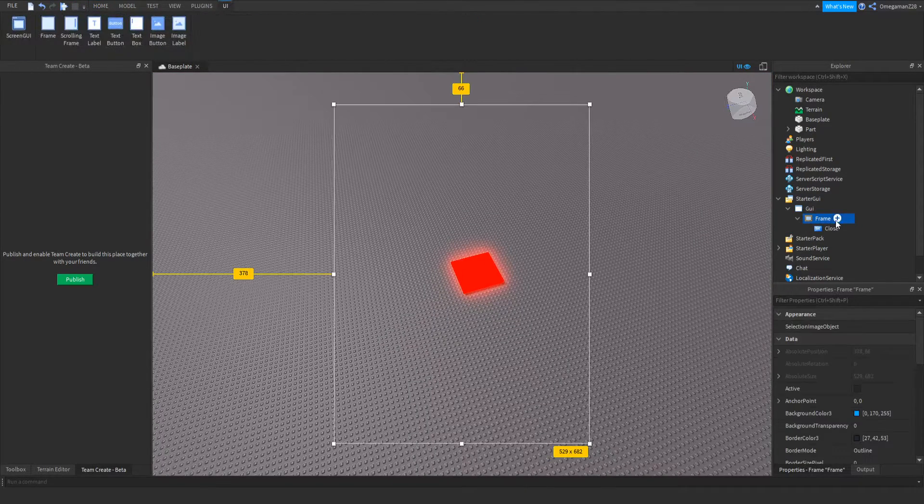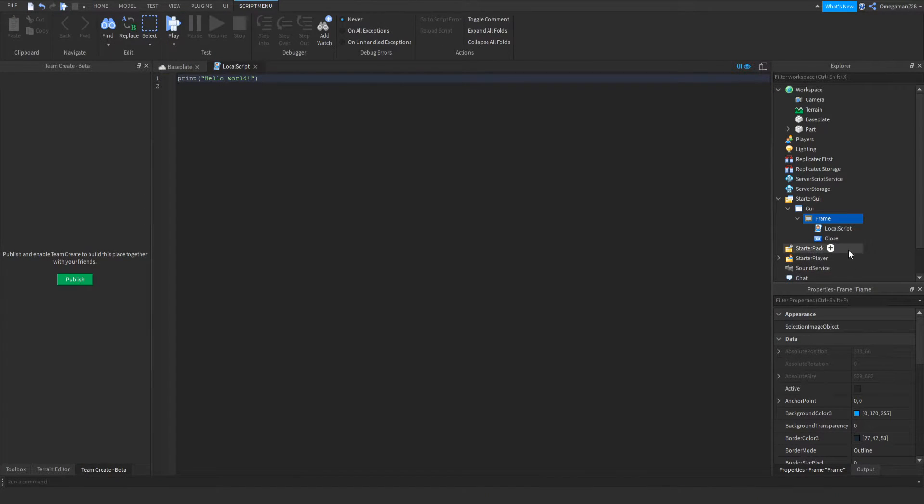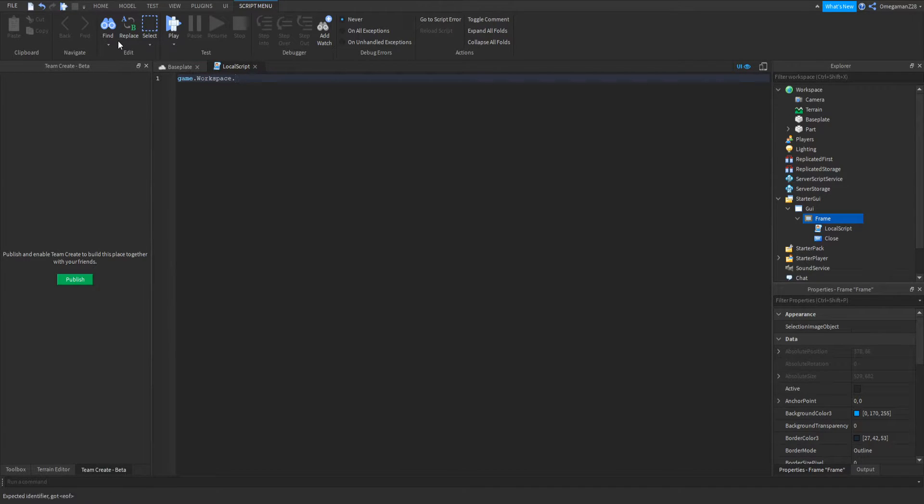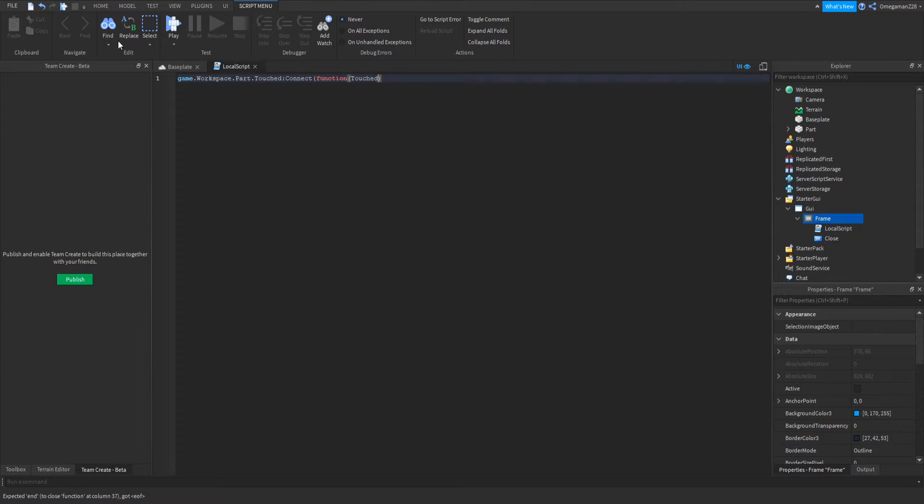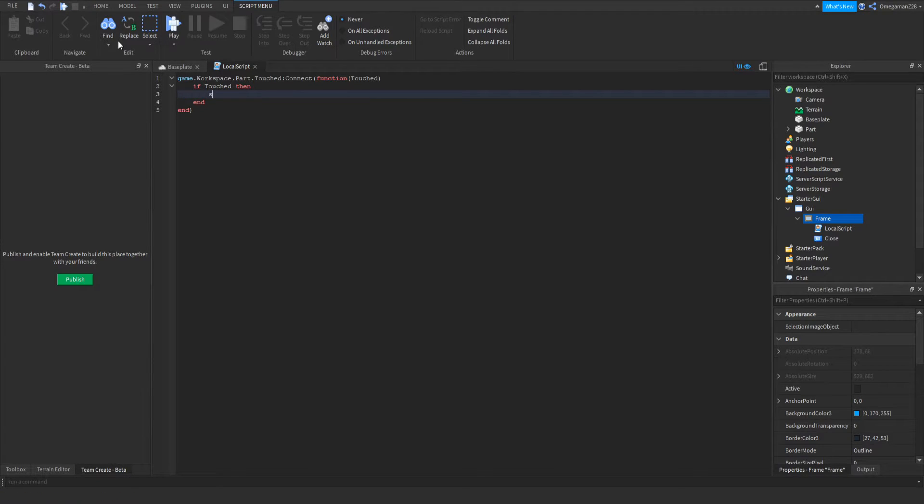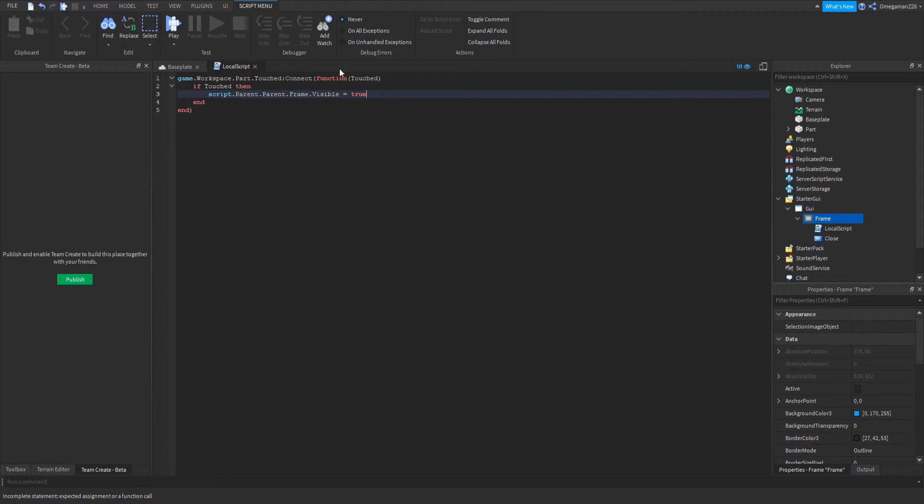So if we go into our frame, we can insert a local script. Then we can use game.workspace.part.touched connect function. Then I can go down and I can do if touch parent find first child humanoid then. Then we can go down and I can do script.parent.parent.frame.visible equals to true. So right here is our script.